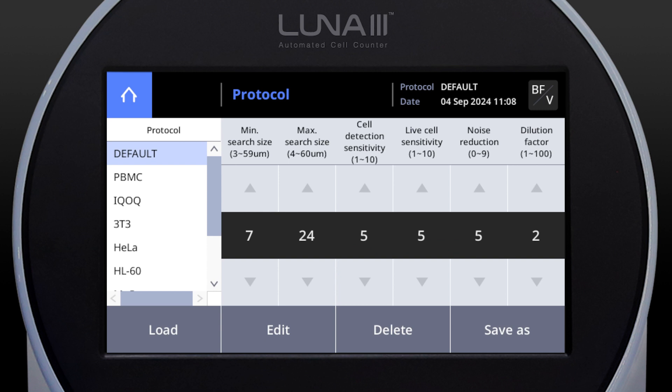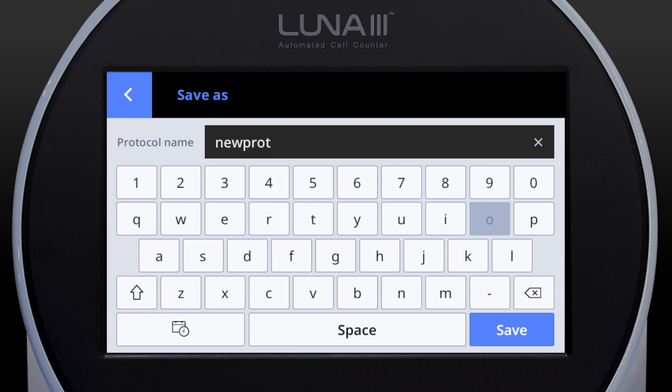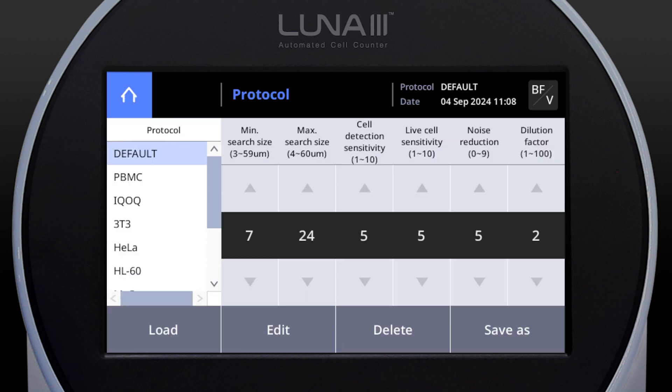To create a customized version, change its name, then click Save As to store it as a new protocol. This allows you to make adjustments without altering the original protocol.